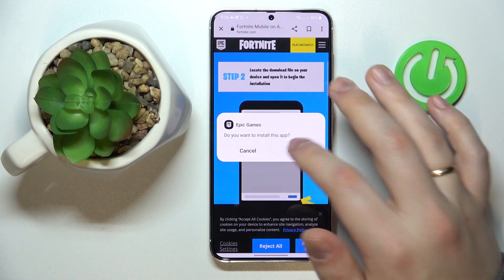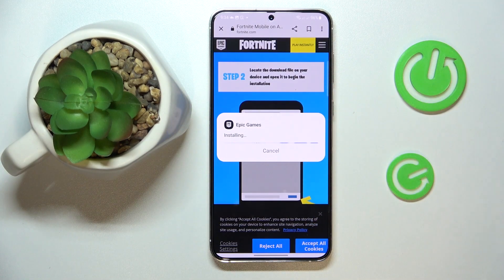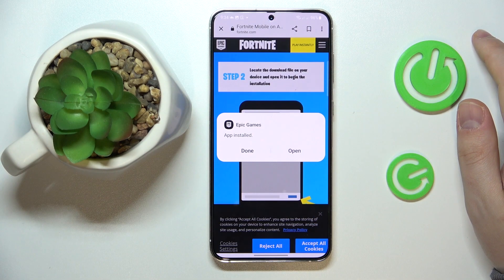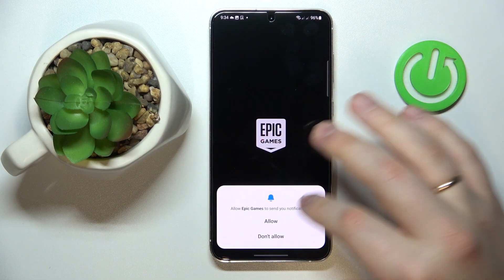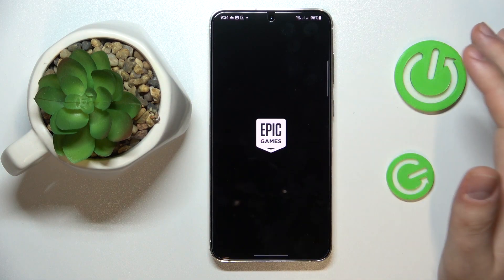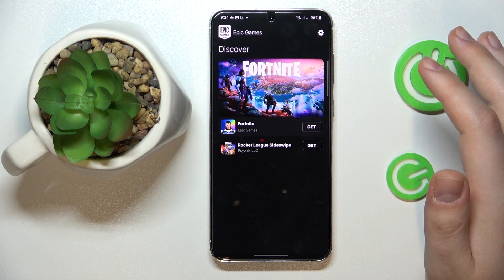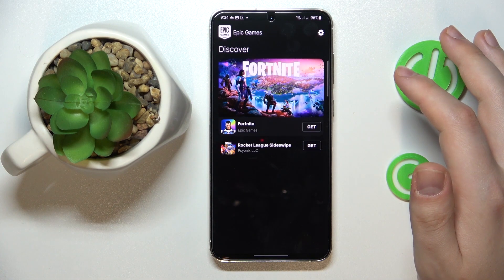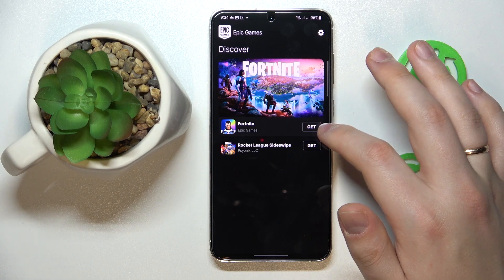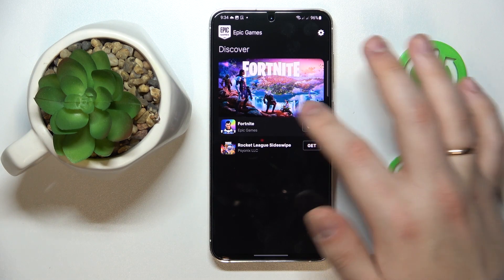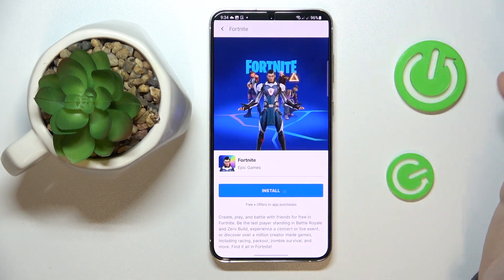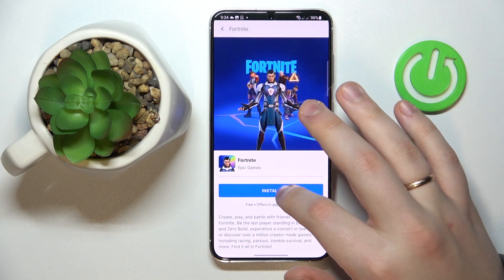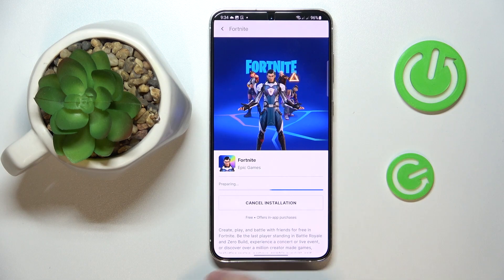Then launch it, install the Epic Games app, then open the app and grant all necessary permissions. Then tap the black 'Get' button in front of the Fortnite game itself, and on the following page tap the 'Install' button.